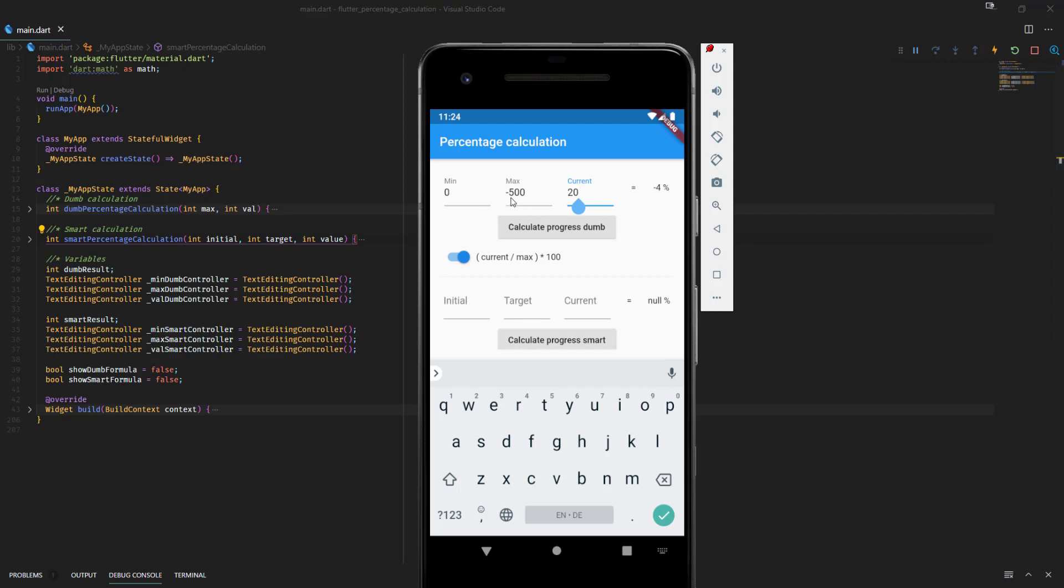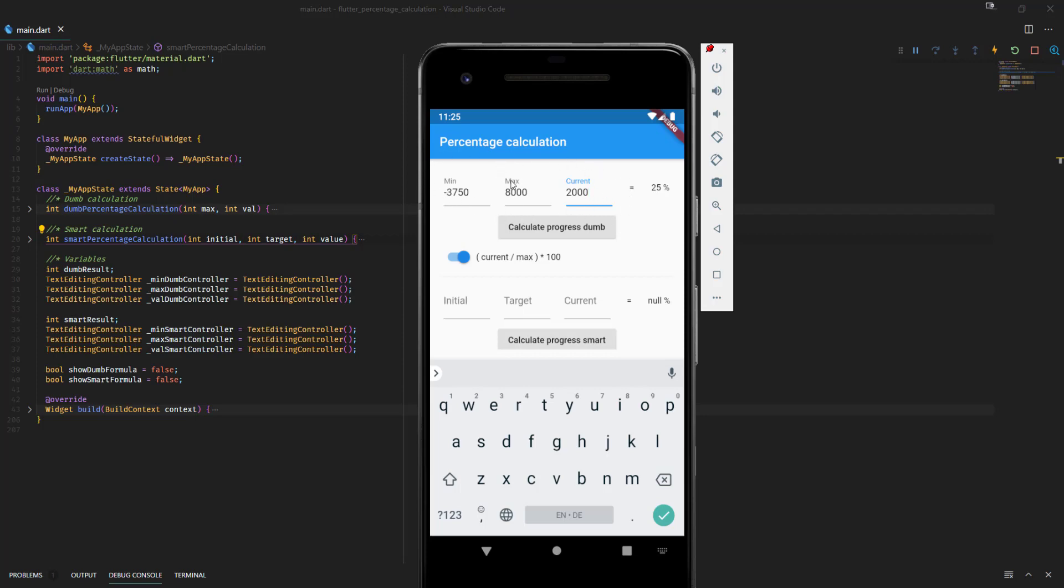But now let's have a look at another case. We maybe have a negative value like in our example from the introduction, minus 3,750, and we are going to 8,000. And we said we have currently 2,000. So the result that we are getting here is not really based on these numbers. It is based on these two numbers, the current and the max. But this result is correct when we assume that we are going from 0 to 8,000. Then 2,000 would be 25%. But from minus 3,750 to 8,000, that's not the correct value.